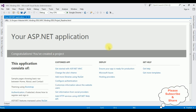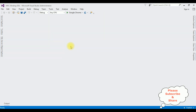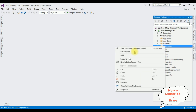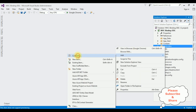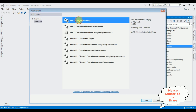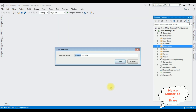The MVC application is created successfully. Let's close this default window and open Solution Explorer. In this project I am creating a new controller in the Controllers folder. Right-click Controllers > Add Controller. I am selecting MVC 5 Controller - Empty. Click Add. The controller name is 'State Controller'. Click Add.